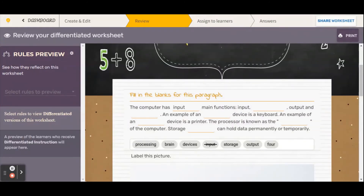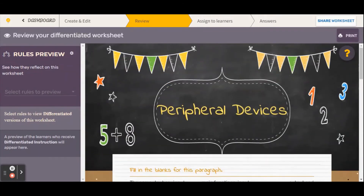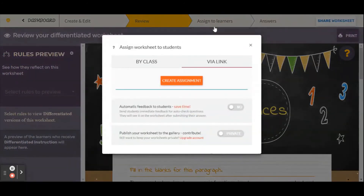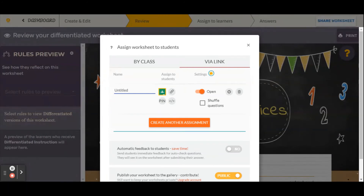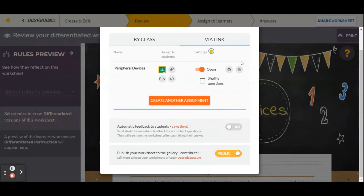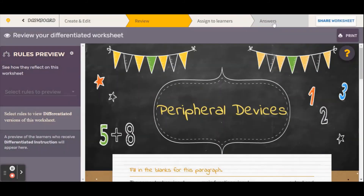Now that we've reviewed our assignment and are sufficiently pleased with it, we can go on to assign it to our learners. You can assign it by a link — usually this has to be public unless you upgrade your account. I click 'Create Assignment,' name it 'peripheral devices,' and you can assign it to Google Classroom, embed it, or send it as a link, which is usually the easiest option. I click that, copy the link, and paste it into whatever platform my students are using.